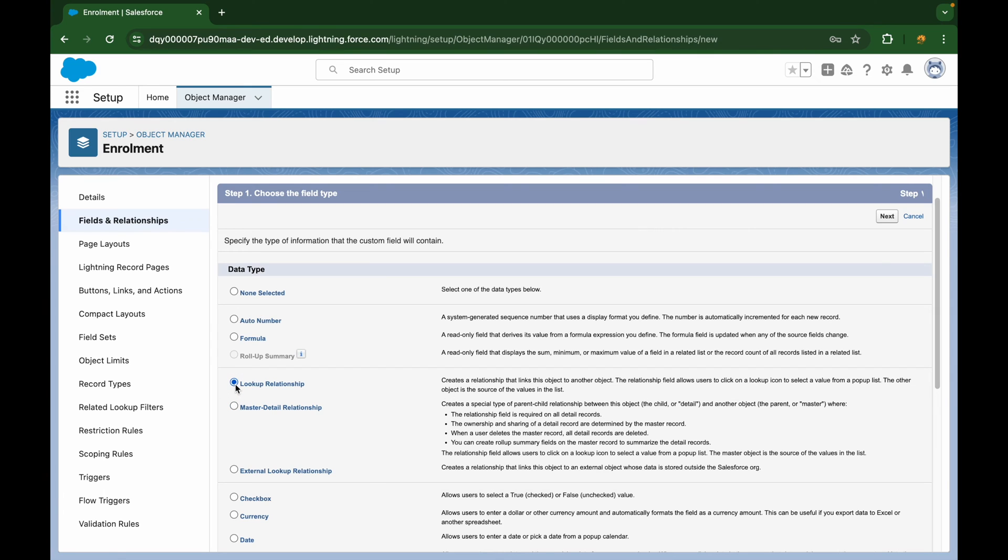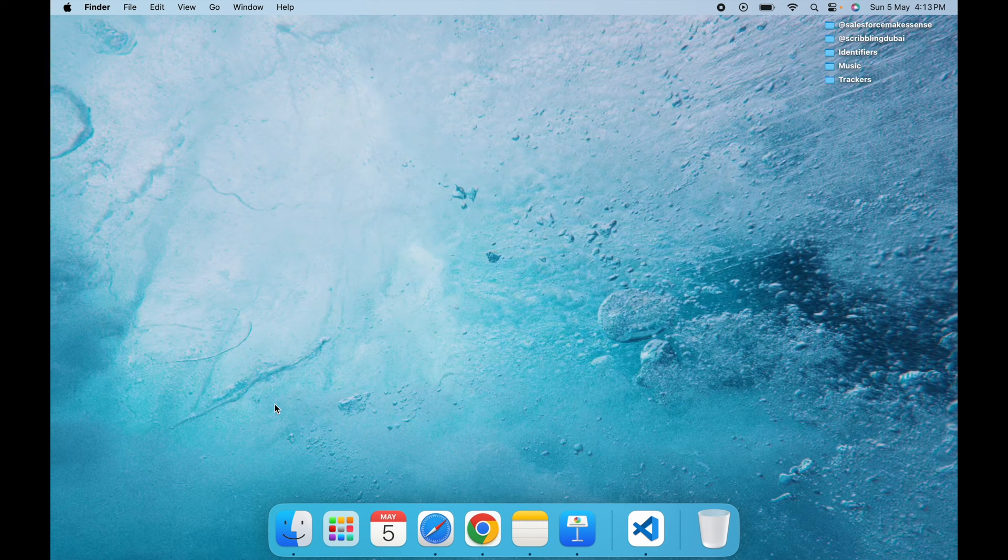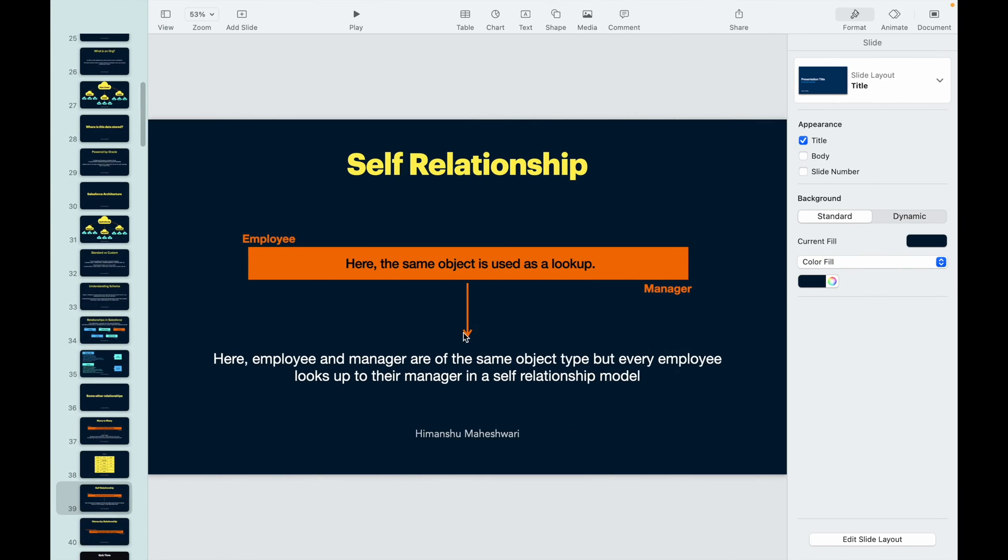And if you want to create a lookup, it's plain, very simple. Just link which object you want to link it. But for a junction object relationship, you have to always create two fields. Each should be a master detail pointing to one object. Two different objects, like one master detail would point to one object, and the other one would point to another object. So that's master detail, lookup, junction, many-to-many, and self-relationship.